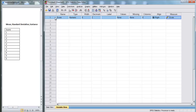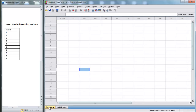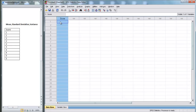Now we have one variable created called score. For now, all of these values you can leave at default — we don't need to make any changes right now. So now that we have score set up, we're going to go back to data view and begin entering data for our variable score.